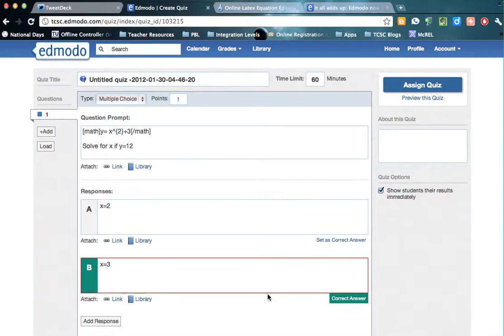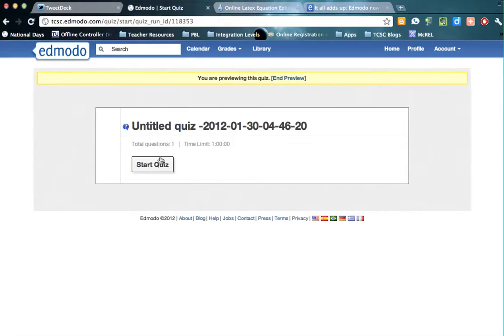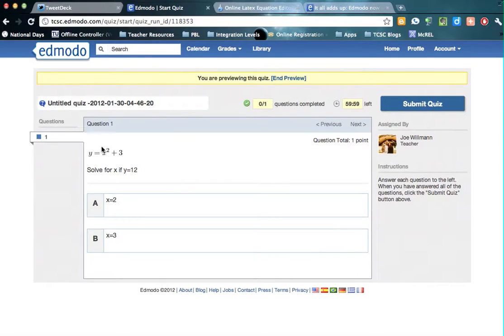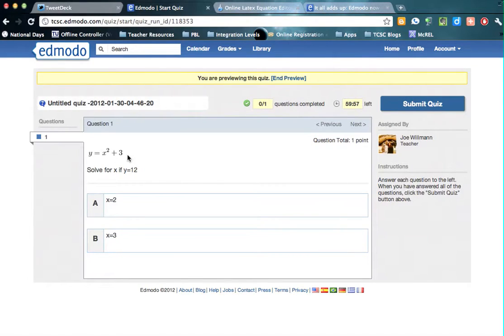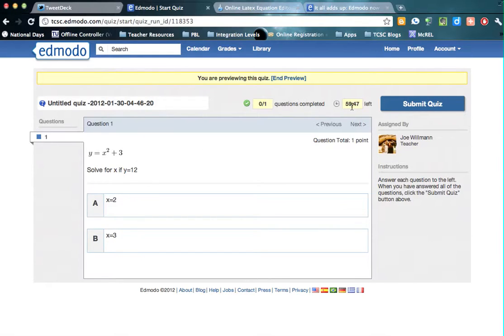So I'm going to show you what this is going to look like when they go into the quiz. So preview the quiz. Go ahead and click start. And then you'll see here comes your equation up here. y equals x squared plus 3, solve for x. Now if you really wanted to get into some advanced things, you would also put LaTeX down here for A and B.